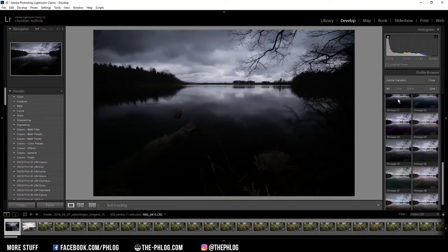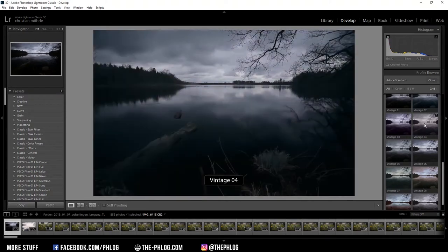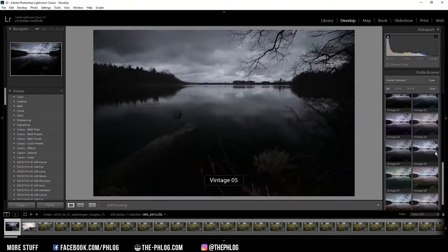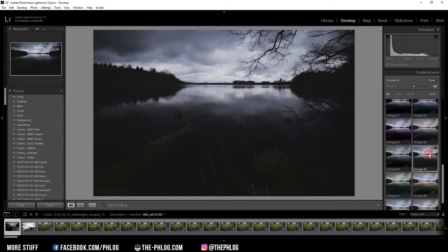If you hover over the thumbnail, you can already see what the profile will look like on your picture. Now I think I'm going with vintage six because it's nice, dark, and moody. And then I just close the tab.